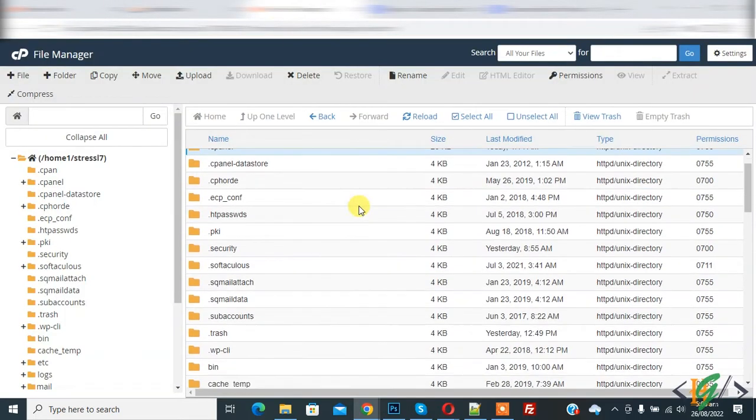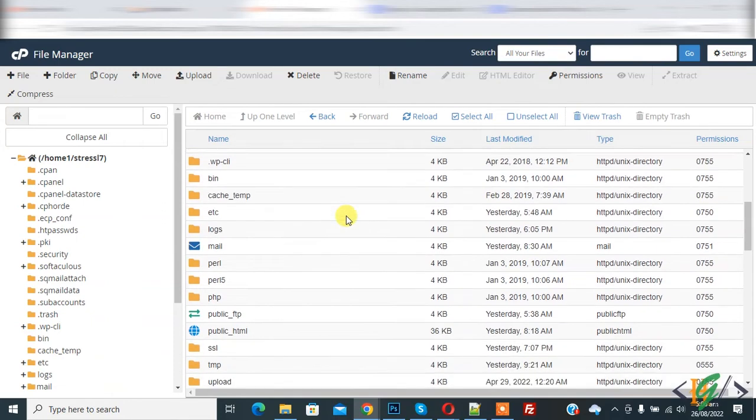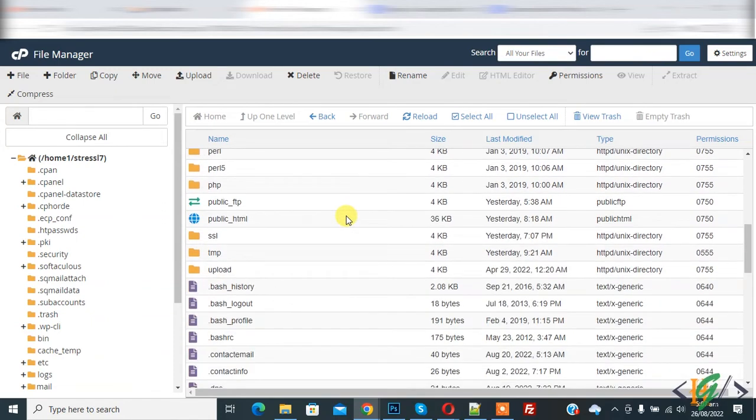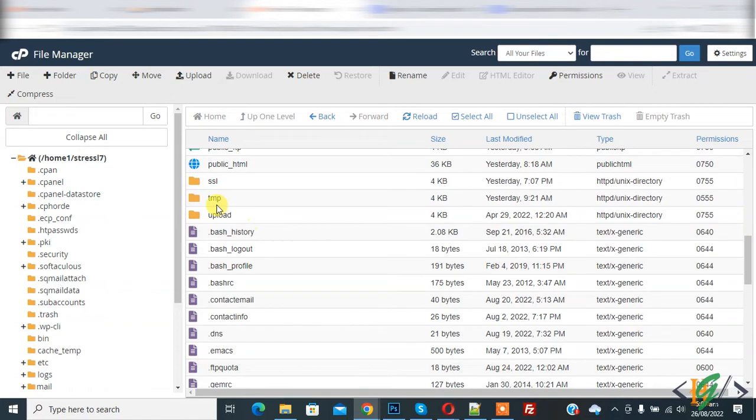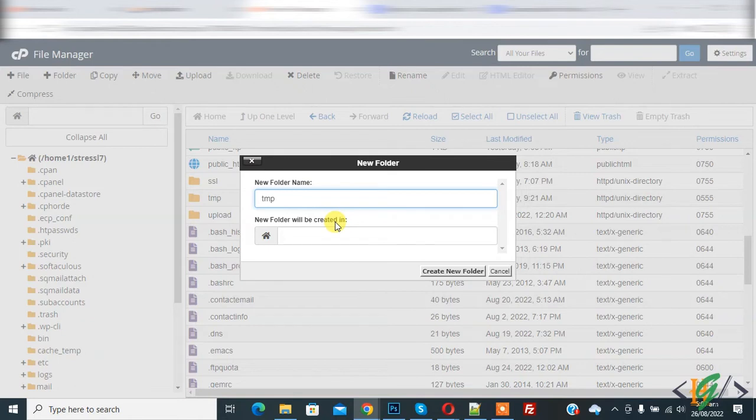Now here you see, first check temporary folder in file manager. Now you see temporary folder in your file manager. If temporary folder does not exist, then click on folder and then write TMP and then create new folder.